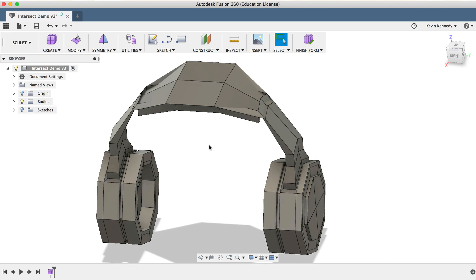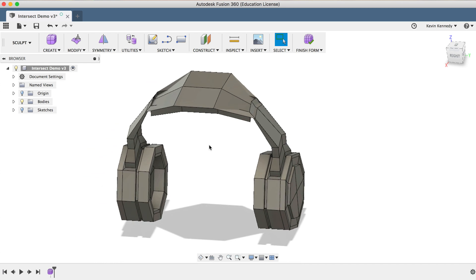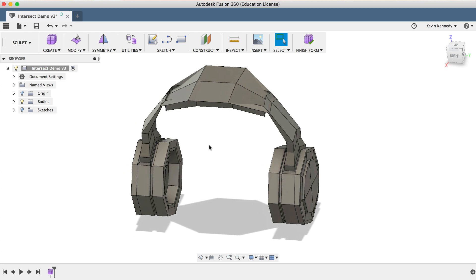Now because my model is symmetrical, I'm going to turn Symmetry on, so I just have to fix the one side, and then you'll notice that the other side will go ahead and update accordingly.